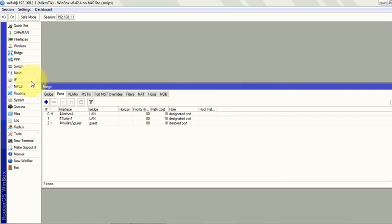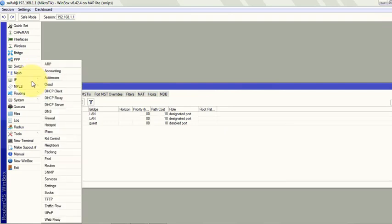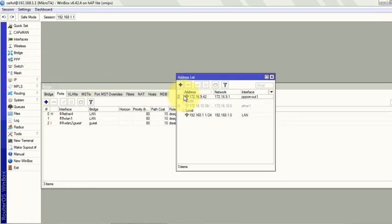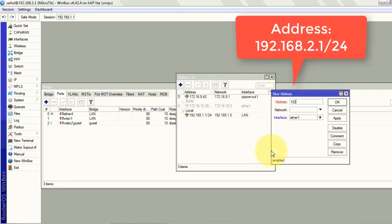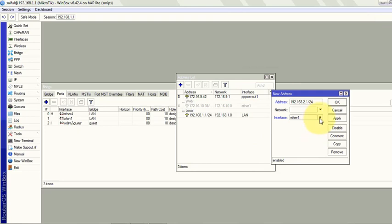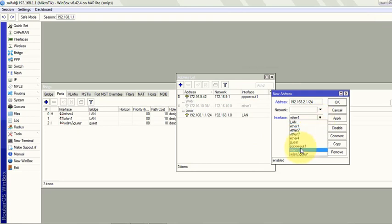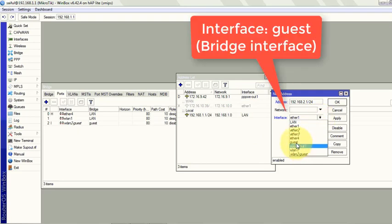Now assign IP address for that bridge. IP and address. Click on the plus sign. 192.168.2.1/24. Select the guest bridge.